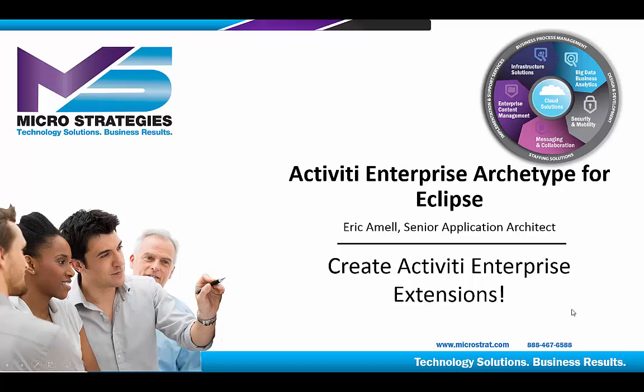Hello and thank you for joining us. In this presentation, we are going to focus on creating a project in the Eclipse IDE that provides a starting point to developing extensions for Activiti Enterprise 1.31 and 1.32.